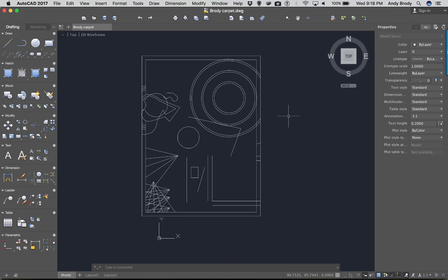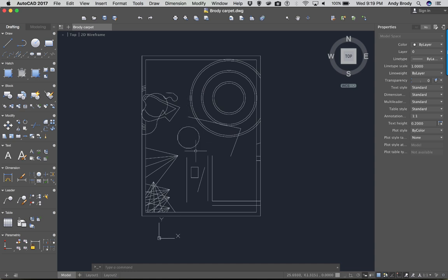Now that we've learned the basics of AutoCAD, it's time to learn a few more advanced tools. I'm going to take the carpet we drew in the first lecture, where we went over the basic commands and the user interface. We drew lines, circles, polylines, rectangles, and then did a few editing commands — offsetting, extending, and that sort of stuff.